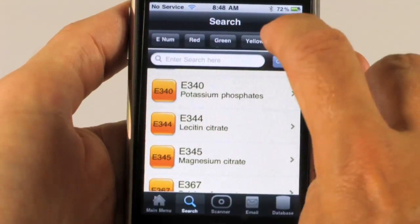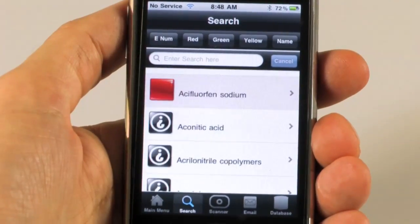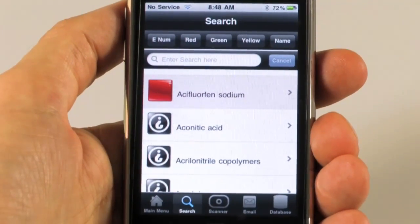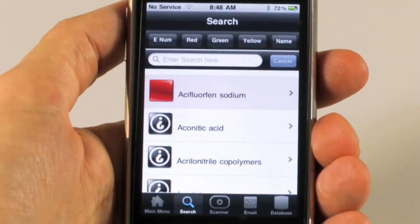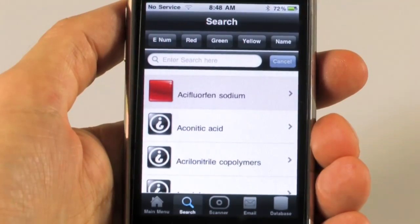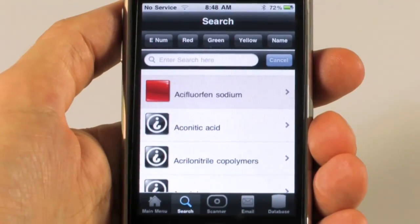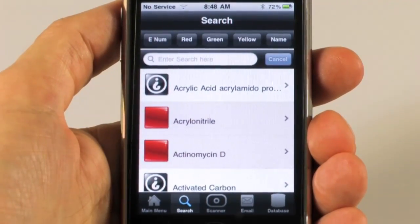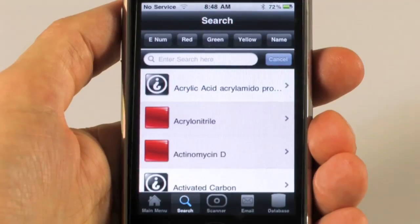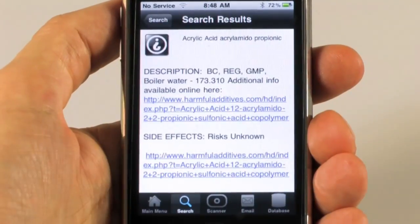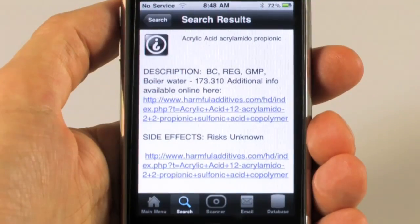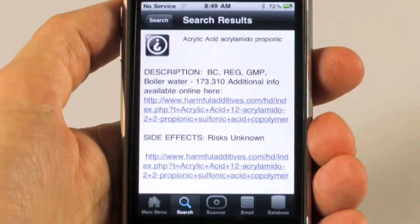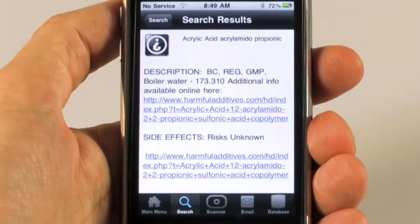Now we're going to go to the name section. The name section has over 3,000 alphabetically organized additives. You'll notice there's one more color here besides red, green, and yellow — it's the black icon with the upside-down question mark. These are additives that have no tests or insufficient studies, and really have unknown long-term effects. We don't have much information on them, but we do have links going to our website at HarmfulAdditives.com where you'll be able to see the latest information.